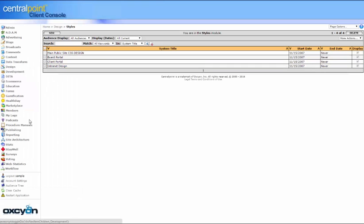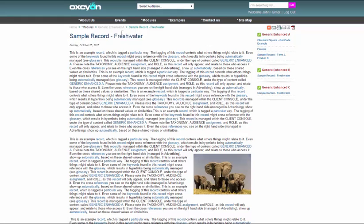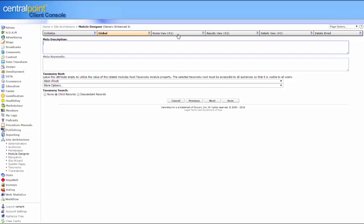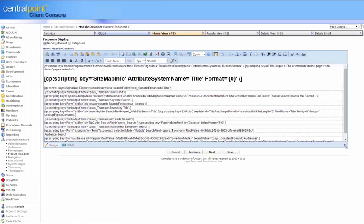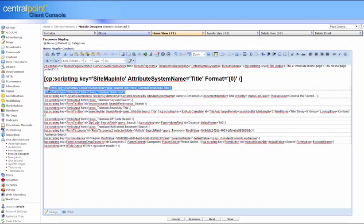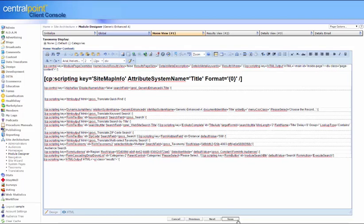This goes beyond the core site design — we then need to look at the module design. Under Site Architecture, you'll find the Module Designer and all of the different modules. The module we're looking at here is called Generic Enhanced, and it has a view that allows searching by zip code, taxonomy, and so on. The search option page is what we call the home view in the module designer. Within this code you'll find the zip code search, regional search, and keyword search — each one of these fields is called a CP scripting object.